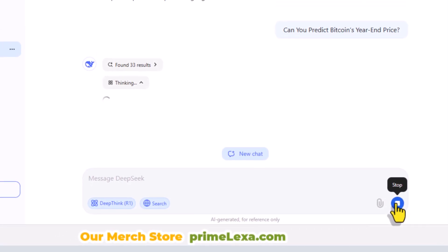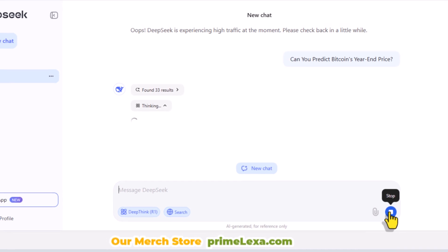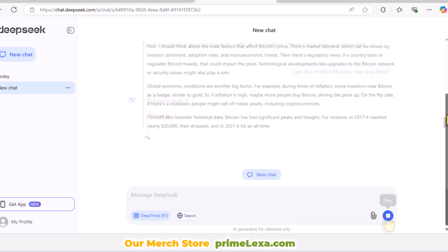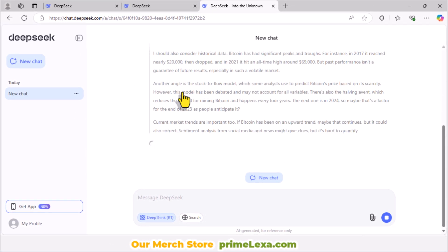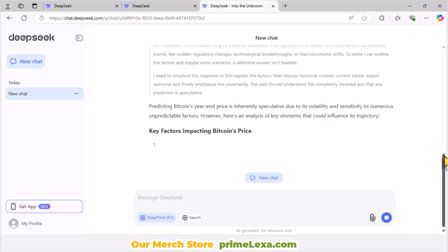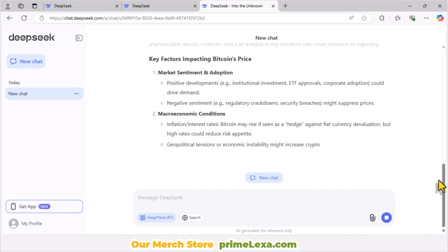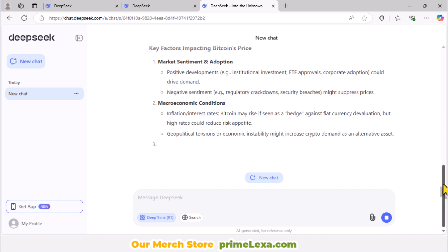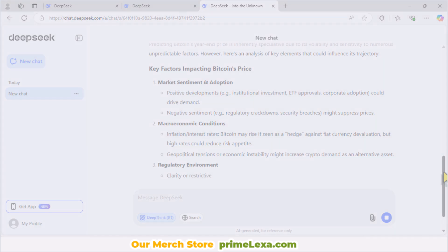And finally, my most important tip: take advantage of the free access to test DeepSeek in various scenarios. Experiment with it to solve problems, create applications and software, or even make money by using its free API. If you found this helpful, make sure to like, comment, and subscribe for more content like this. I also have another video about how to make money with DeepSeek — I'll put the link in the first comment. Please check it out.